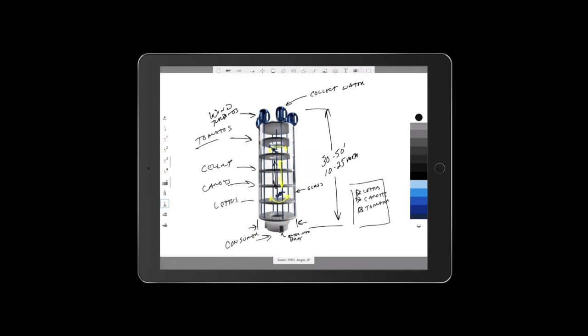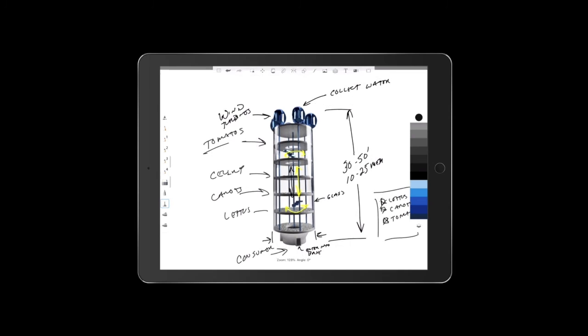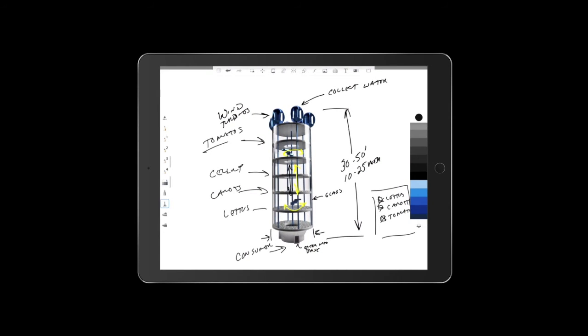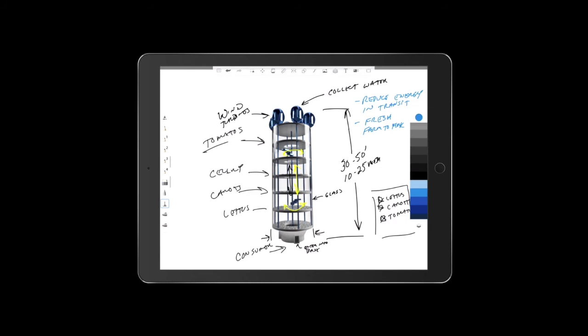And at that point, the benefits of all this is we want to reduce energy in transport and transit. And then we want to make it fresh. So they call that from farm to fork. And we want to make it available to local jobs.